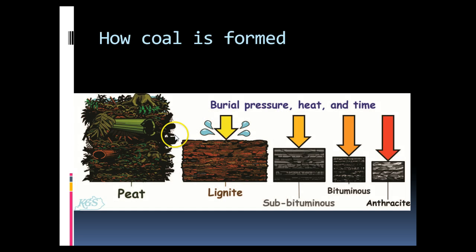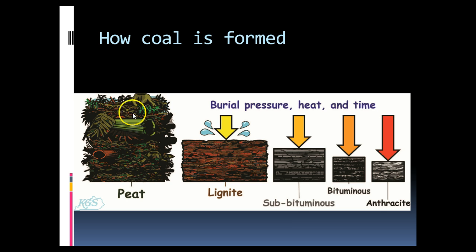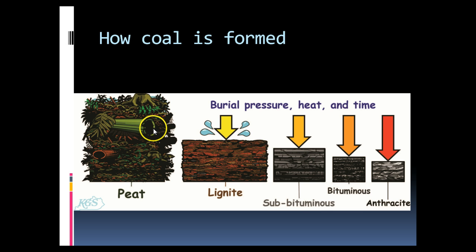So here's just another picture. We have peat as the less dense, as the remaining plant materials. And with pressure, heat, and time, it gets more and more dense from lignite to subbituminous to bituminous to anthracite coal.